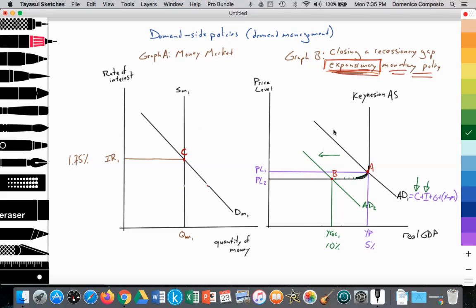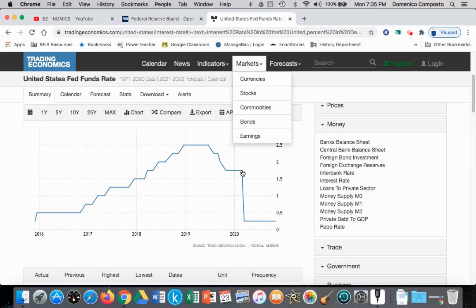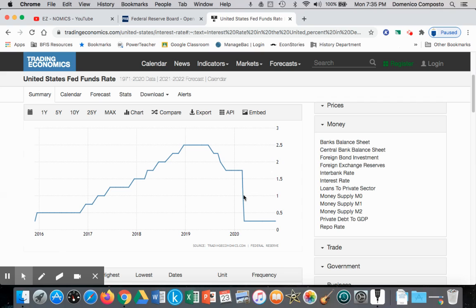What will the central bank do? The central bank will intervene immediately by increasing the supply of money. We can see in the data that in March there was a dramatic fall in interest rates. Before March of 2020, interest rates were about 1.75%, and then in March it immediately drops to 0.25%. That's what we call expansionary monetary policy.